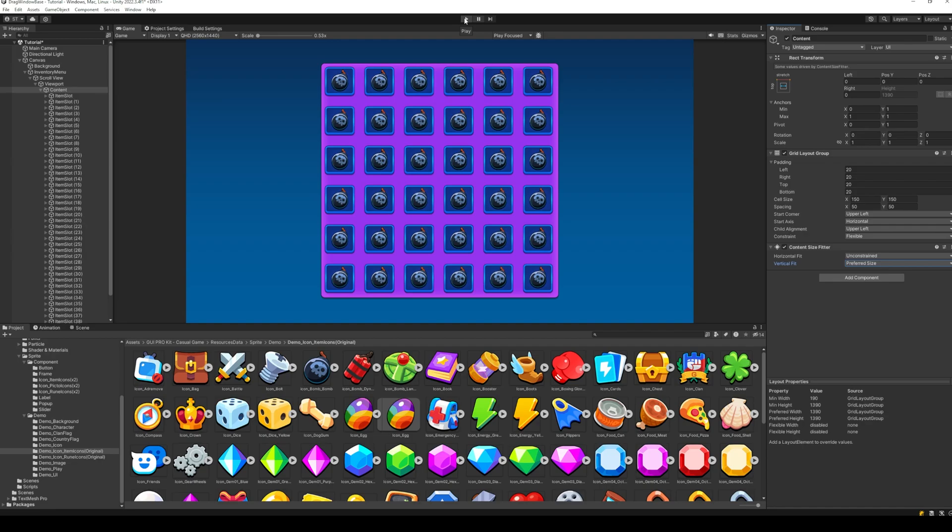And all done. The content size fitter will now adjust the size of the scroll view, no matter how many objects there are.